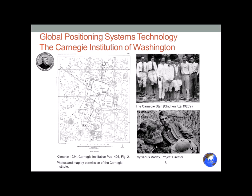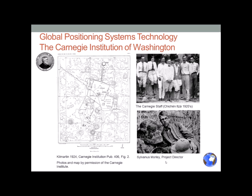Nowadays we use global positioning systems technology to record latitude and longitude. Everybody has it on their cell phone, and a lot of people use it when driving. The satellites triangulate by measuring the time it takes a signal to get to a particular point on the ground and return, then use the geometry of three to four satellites to calculate a fairly accurate plot of where that point is in latitude and longitude.